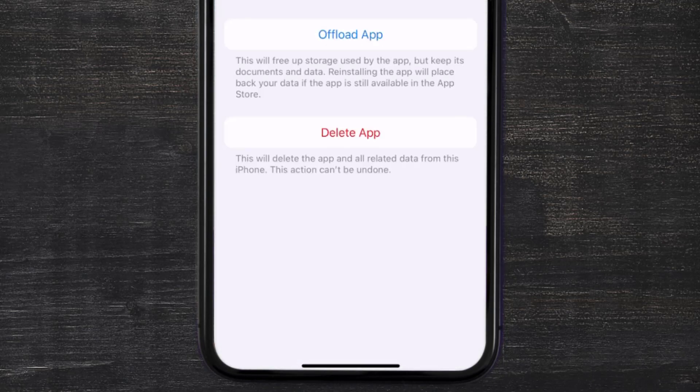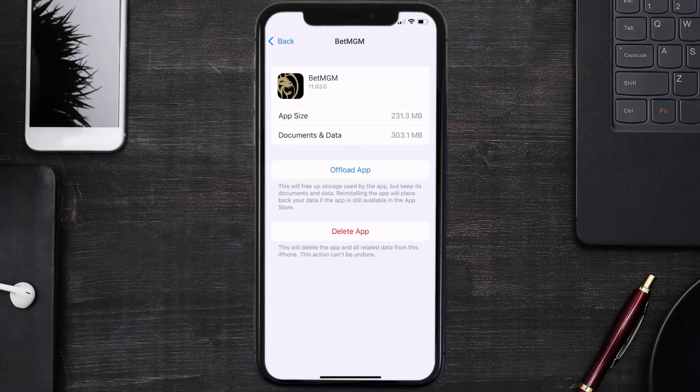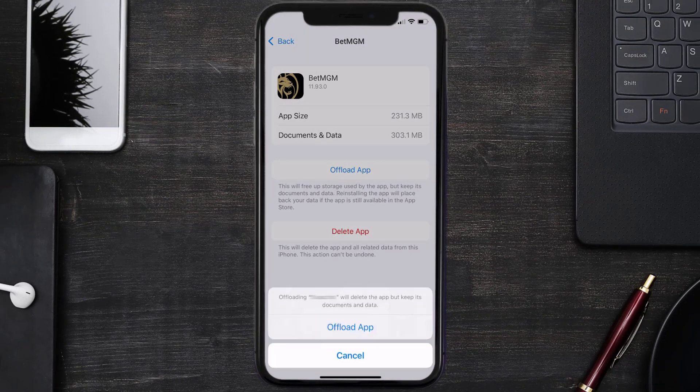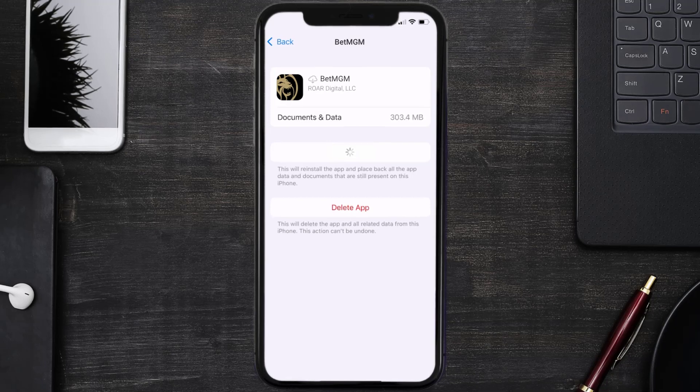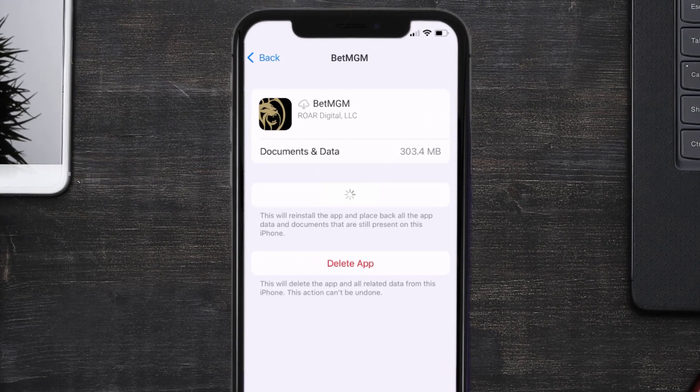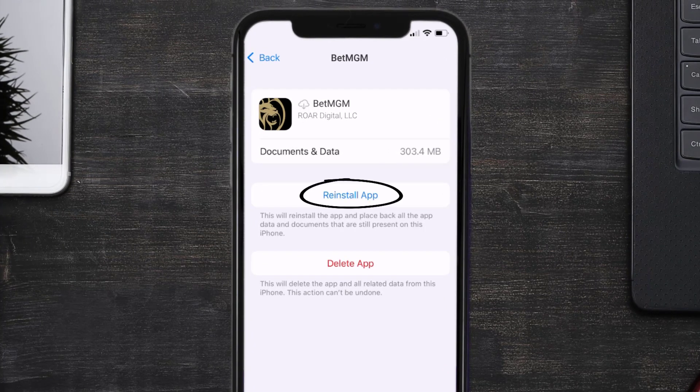Once you're on this screen, you need to tap on offload app, tap again to confirm. It'll take a bit for processing and then a reinstall button will show up. Simply tap on it to reinstall the app.